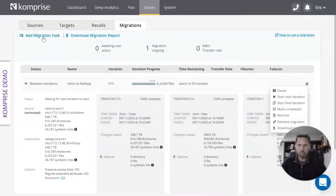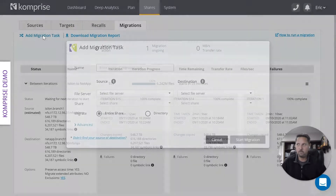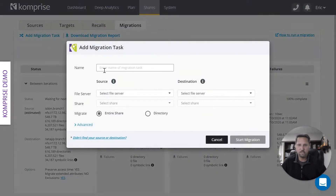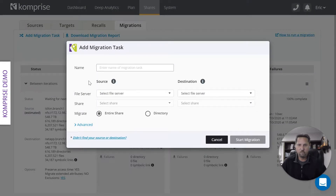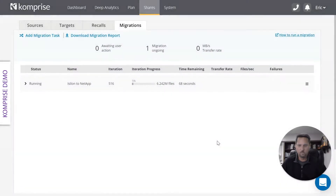It's very simple to add a new task. We come up here to add migration tasks, type in the names of what we want to do, and specify the source and destination. It's very simple, very fast, and very efficient.